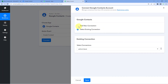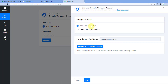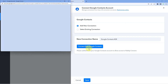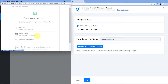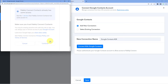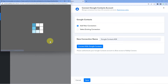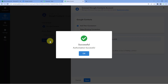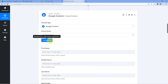We have to connect our Google Contacts account with Pabbly Connect. To do so, click on 'Connect with Google Contacts,' select your Google Contacts account, then scroll down and click on Continue. As we click on Continue, our Google Contacts account is now automatically connected with Pabbly Connect as well.